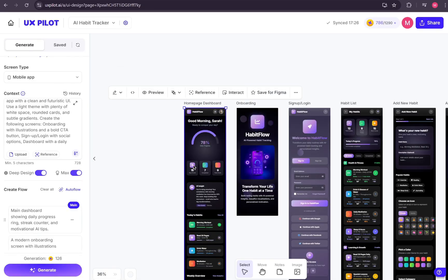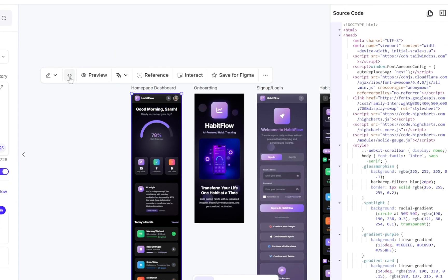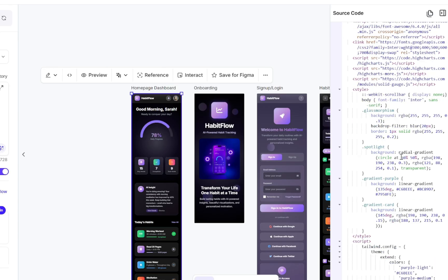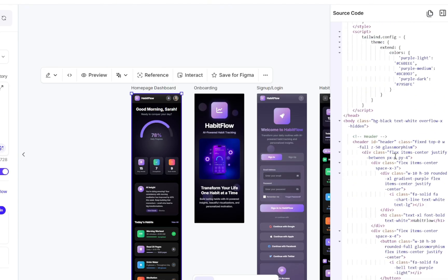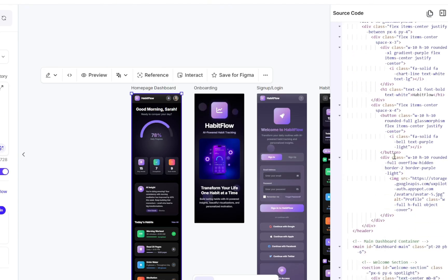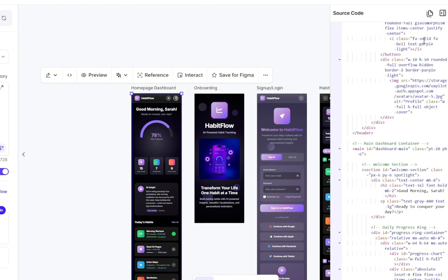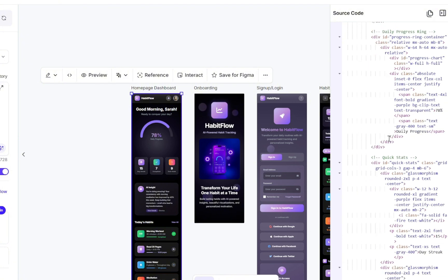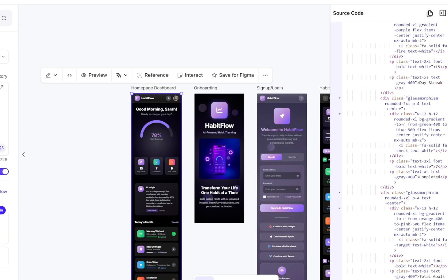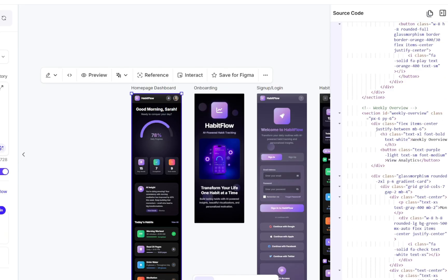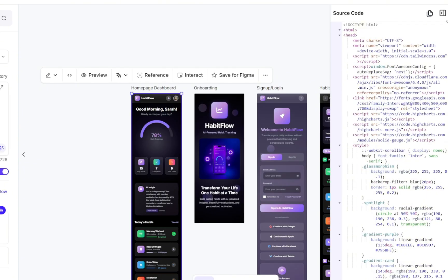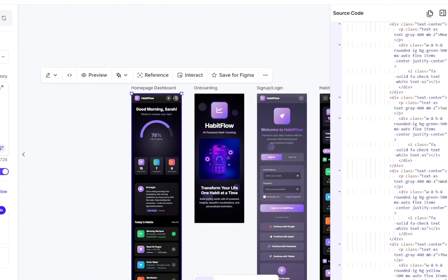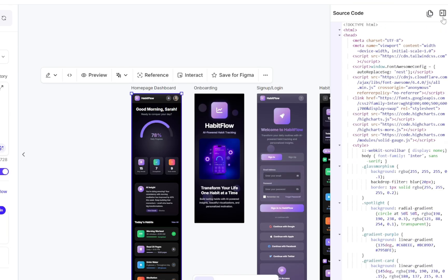But here's the best part. UXPilot also provides the code for every single page it generates. That means as a developer, you can copy the code directly, take it into your own editor, and continue building. This combination of AI-powered design, interactivity, and ready-to-use code makes UXPilot an incredibly powerful tool, not just for designers, but for developers who want to move fast and still maintain professional quality results.